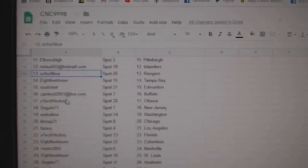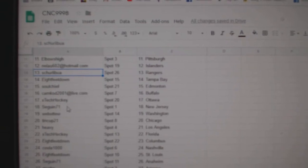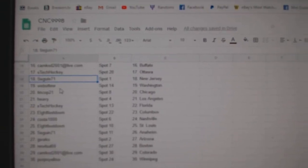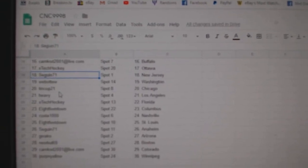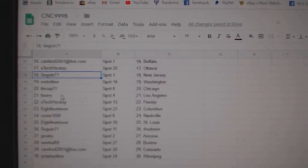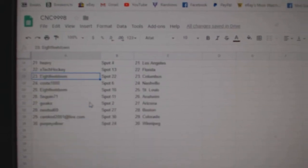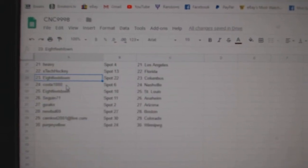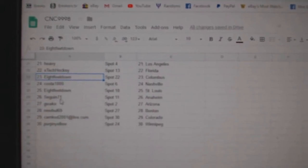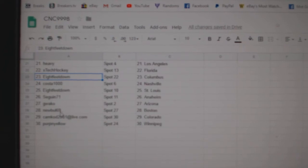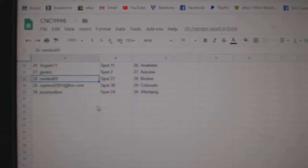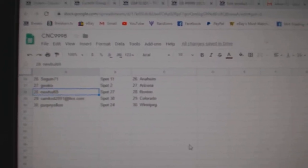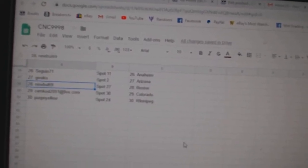Soul Chief Edmonton, Camcad Buffalo, X-Tech Ottawa, Sagan New Jersey, Web02 Washington, Tin Cup Chicago, Heavy LA, X-Tech Florida, Eight Feet Columbus, Costa Nashville, Eight Feet St. Louis, Sagan Anaheim, Guaco Arizona, Newville Boston, Camcad Colorado, and Purple Yellow Winnipeg.